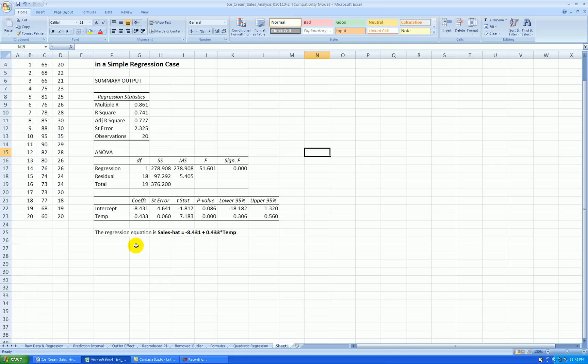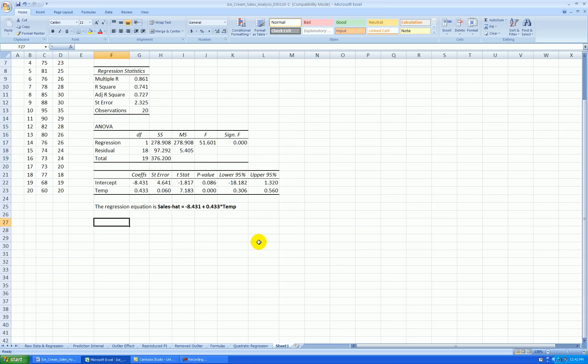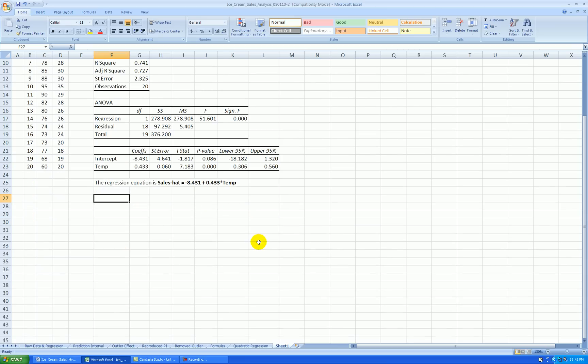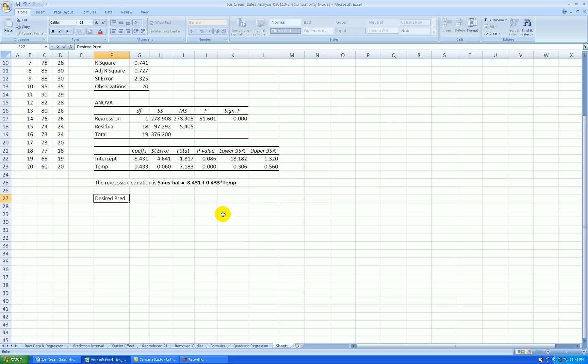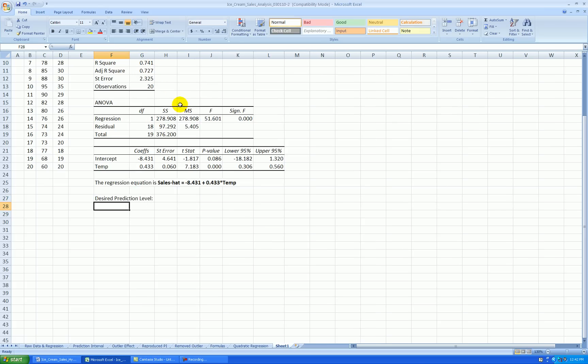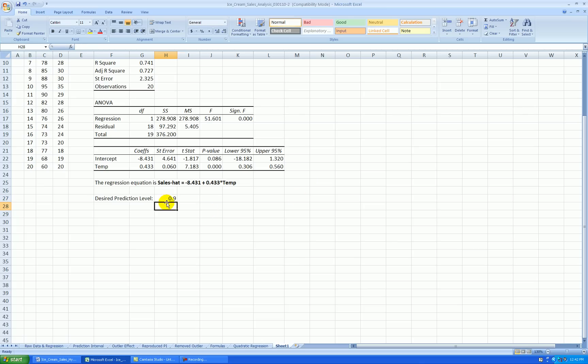Okay, so Excel does not have a routine for making a prediction interval for you, or even a point prediction, so you have to type formulas in. So this is what I'm going to do. I'm going to set up a little situation here starting in row 27. I'll say this is my desired prediction level. Let's start with that. I'll stretch out this column just a little more. And let's say 90% or .90, and I'll format that to percent form.